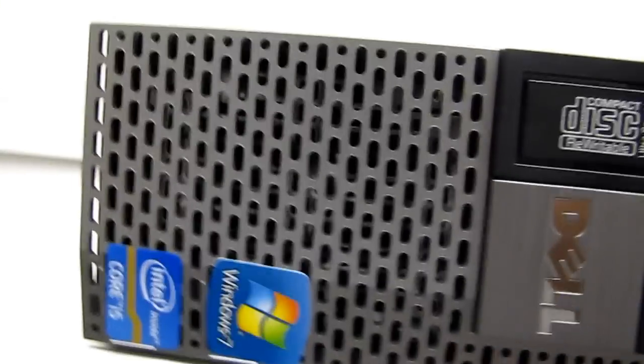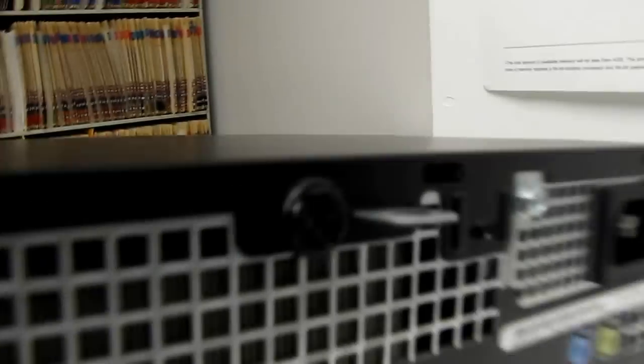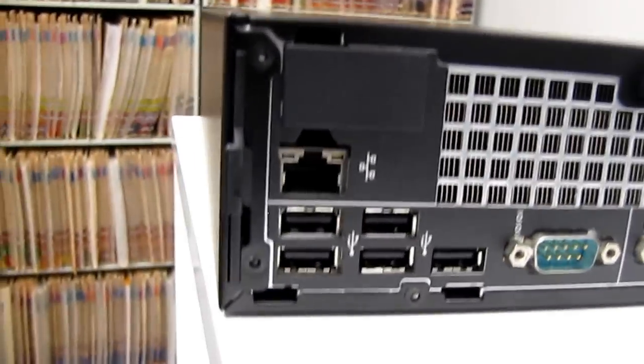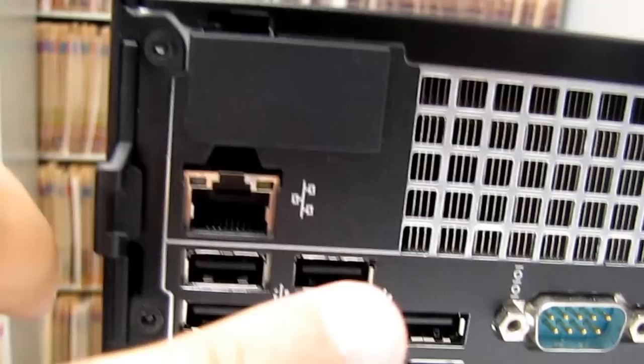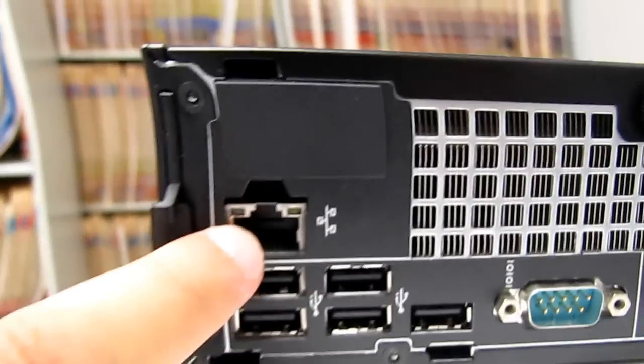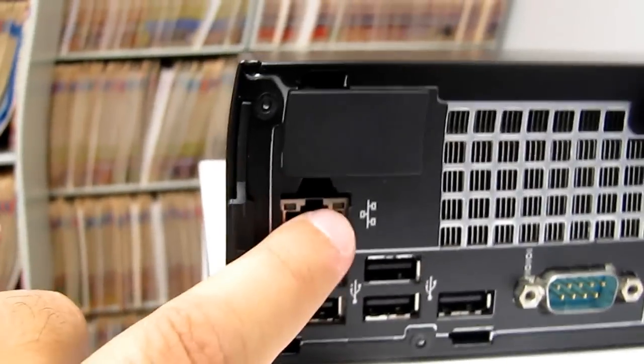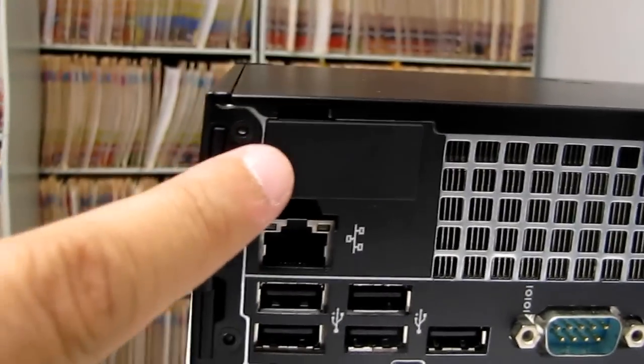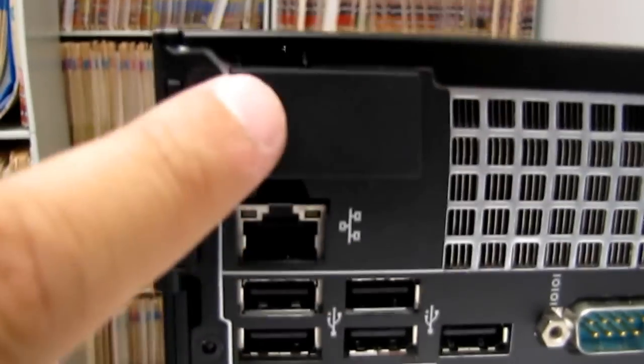This particular model has a Core i5 running Windows 7 64-bit, but it does support Core i7 as well. I'm going to turn this around so you can see the back of it.